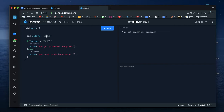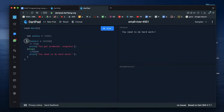Suppose you have 18,000. Now you can use the else block and execute the else block. This is else if.